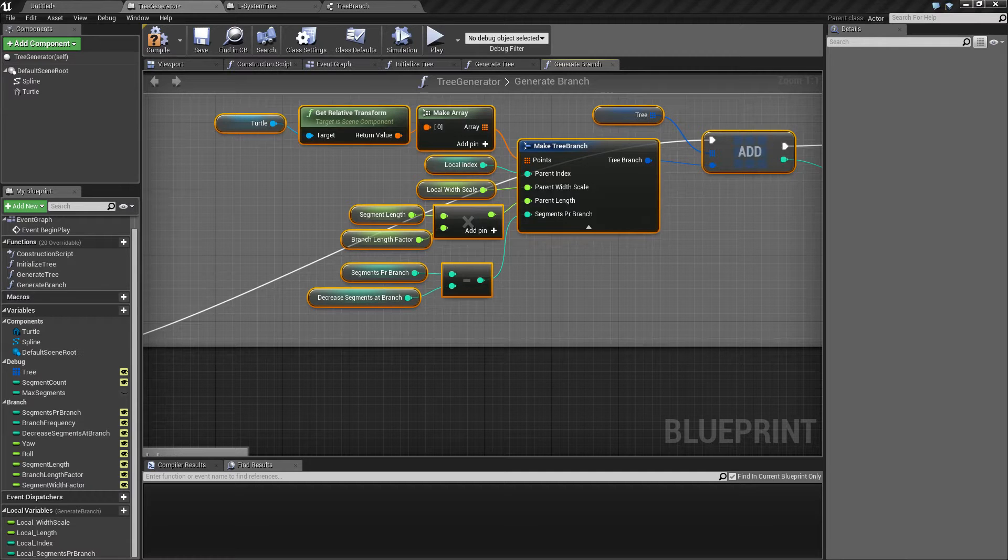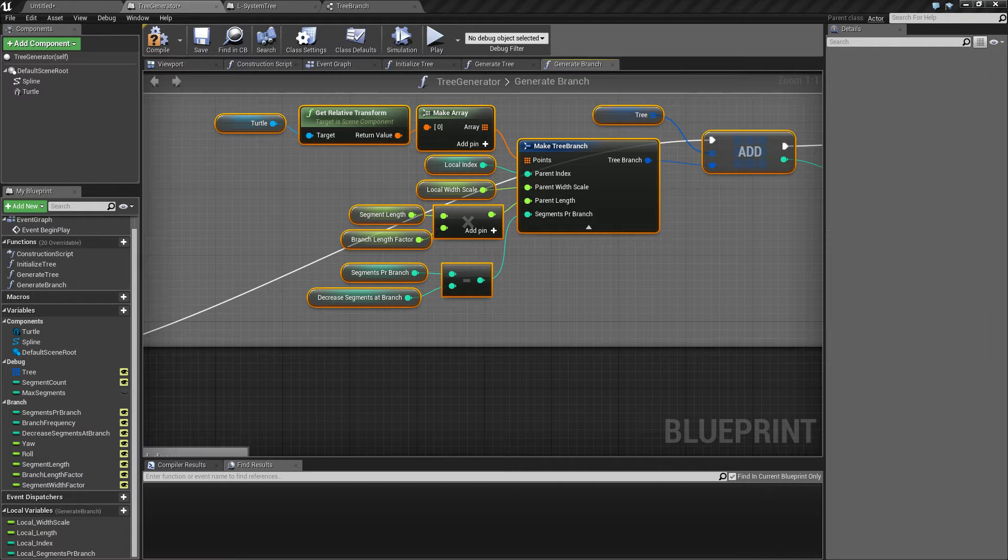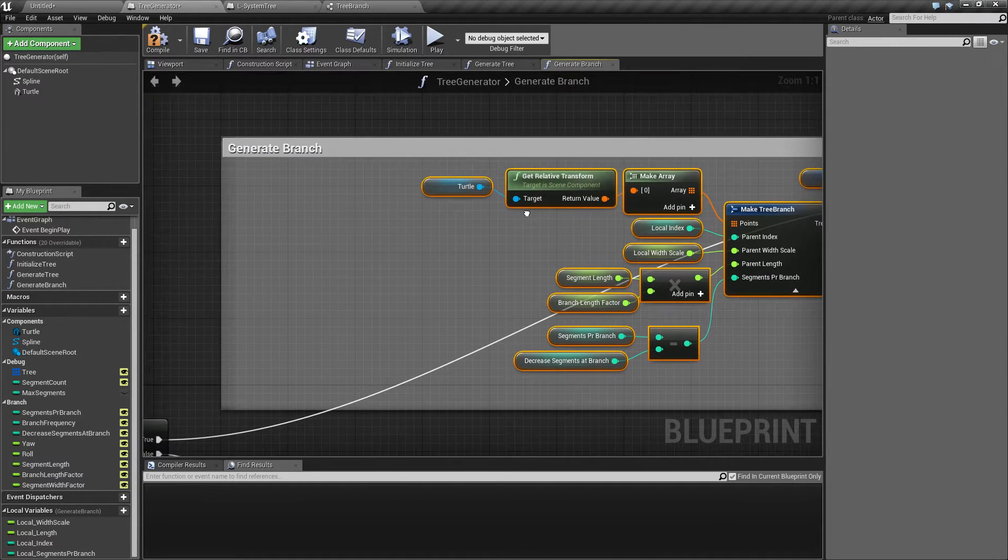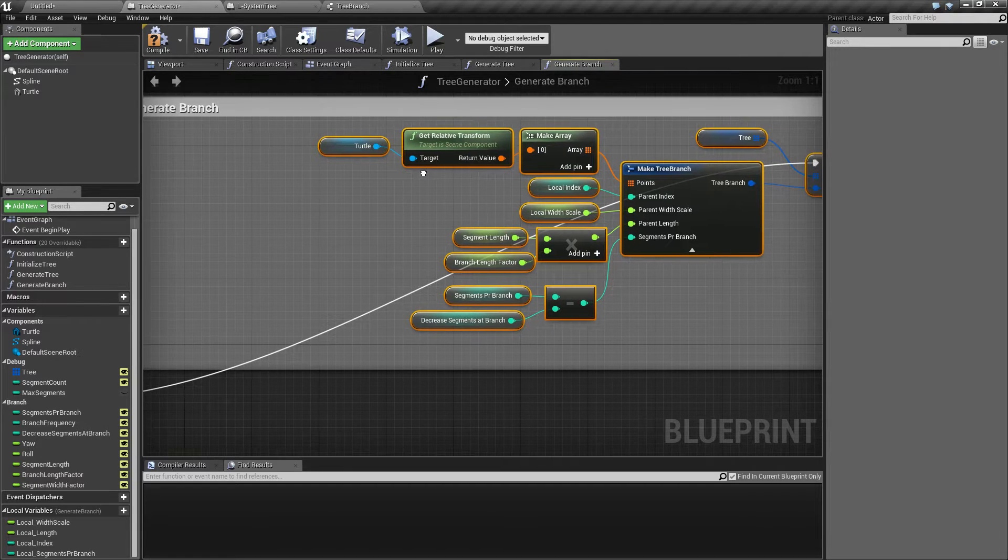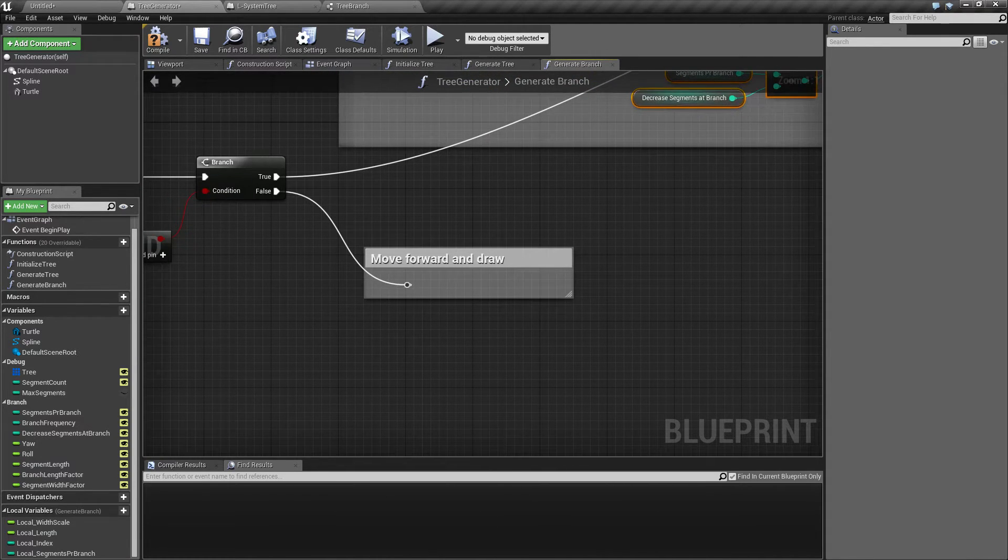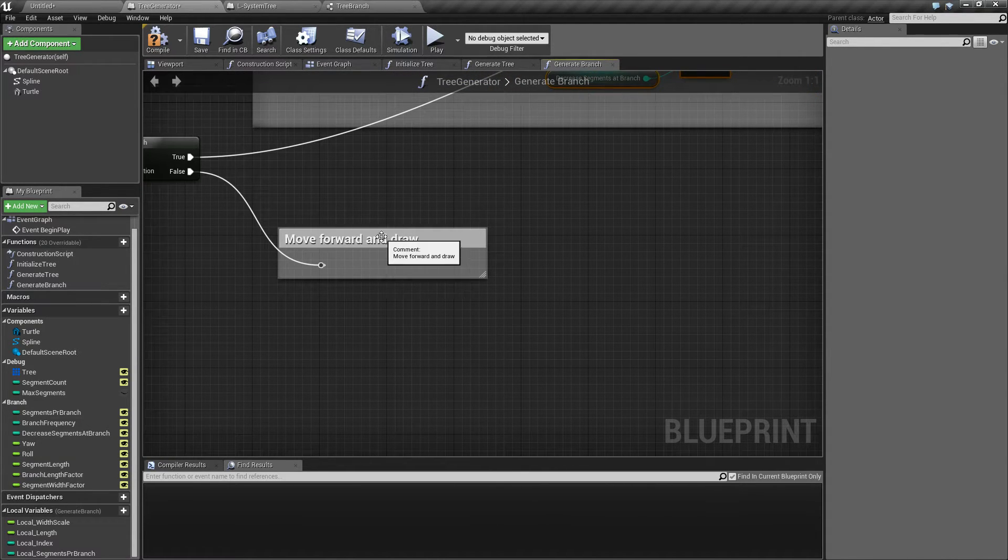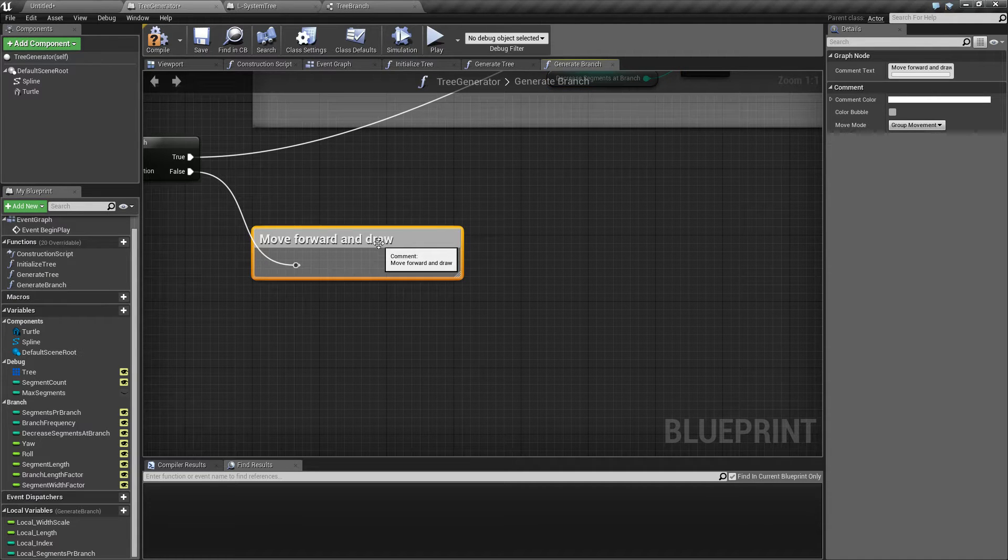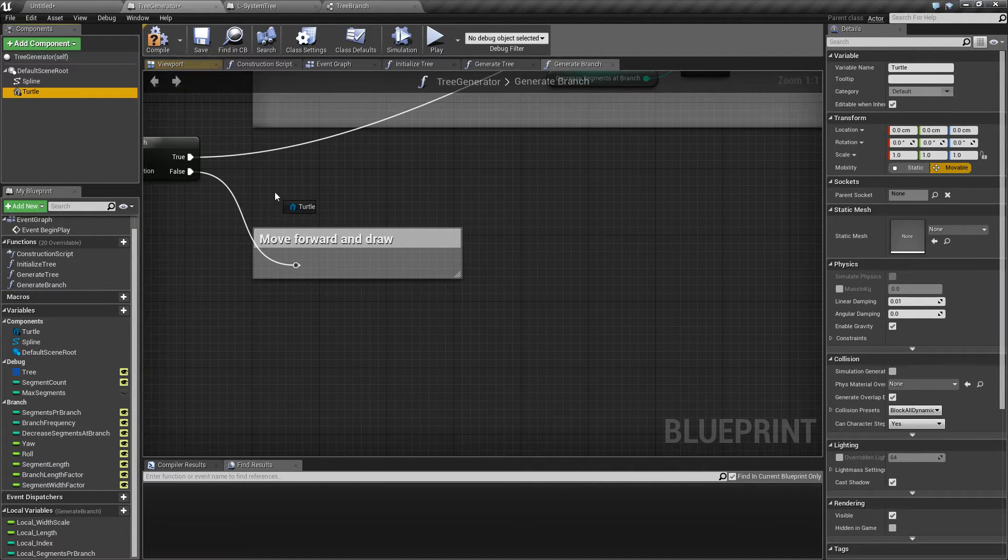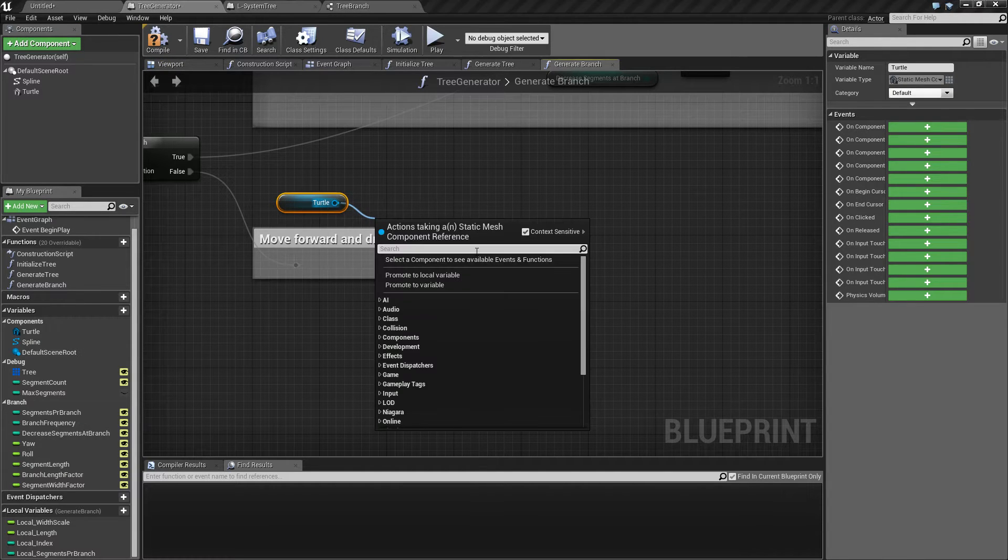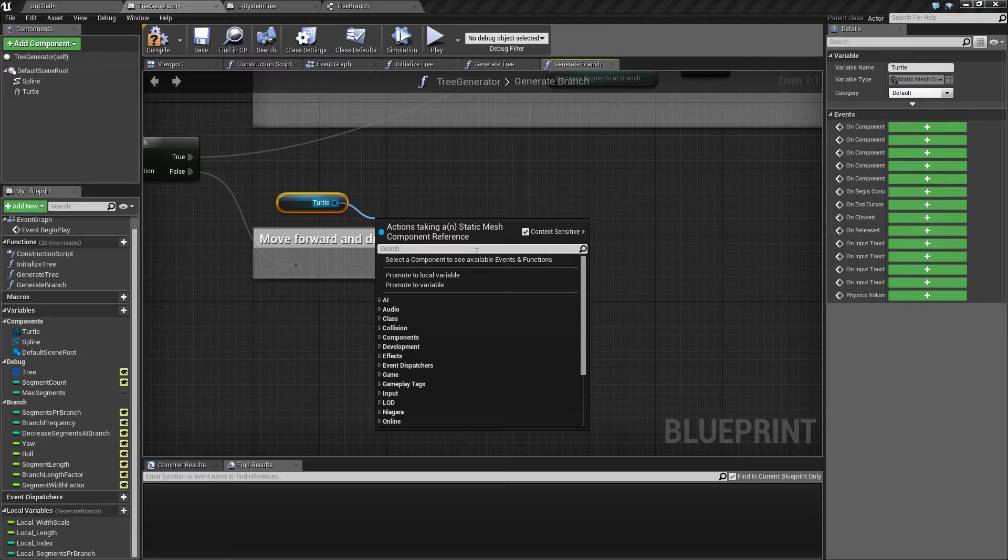Hello and welcome to part 6 of my little tree generation series. Last time we created the new branch, and this time we're going to take a look at how we can move forward and draw. If we take the turtle and drag it out, we want to move forward.